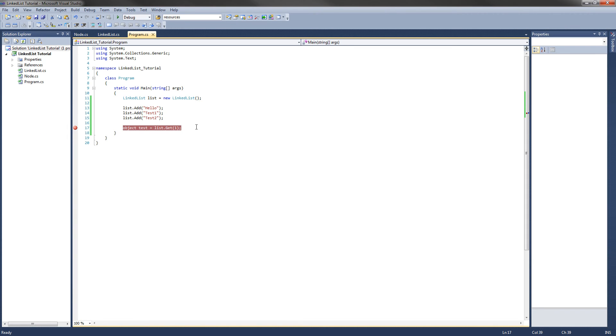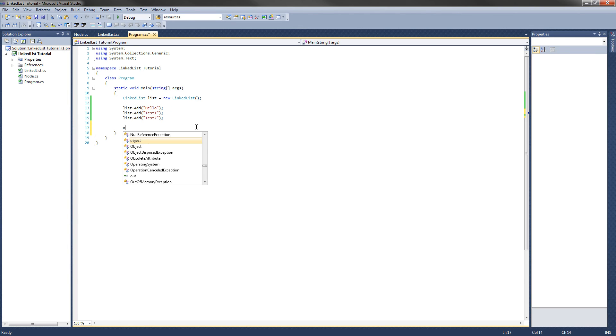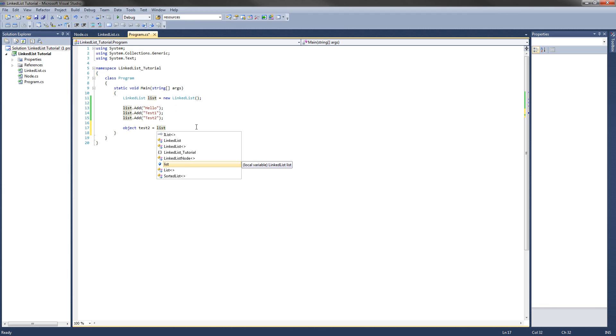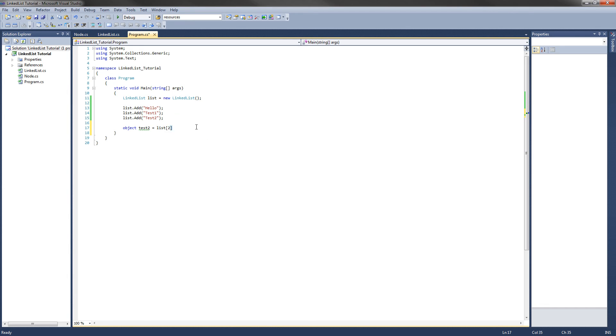Now let's test out our indexer. Remember the indexer is just another way to use the get method. Object test2, I will call it, equals list. And then the syntax to use the indexer is the left square bracket and then your index. So I will say, at 2.